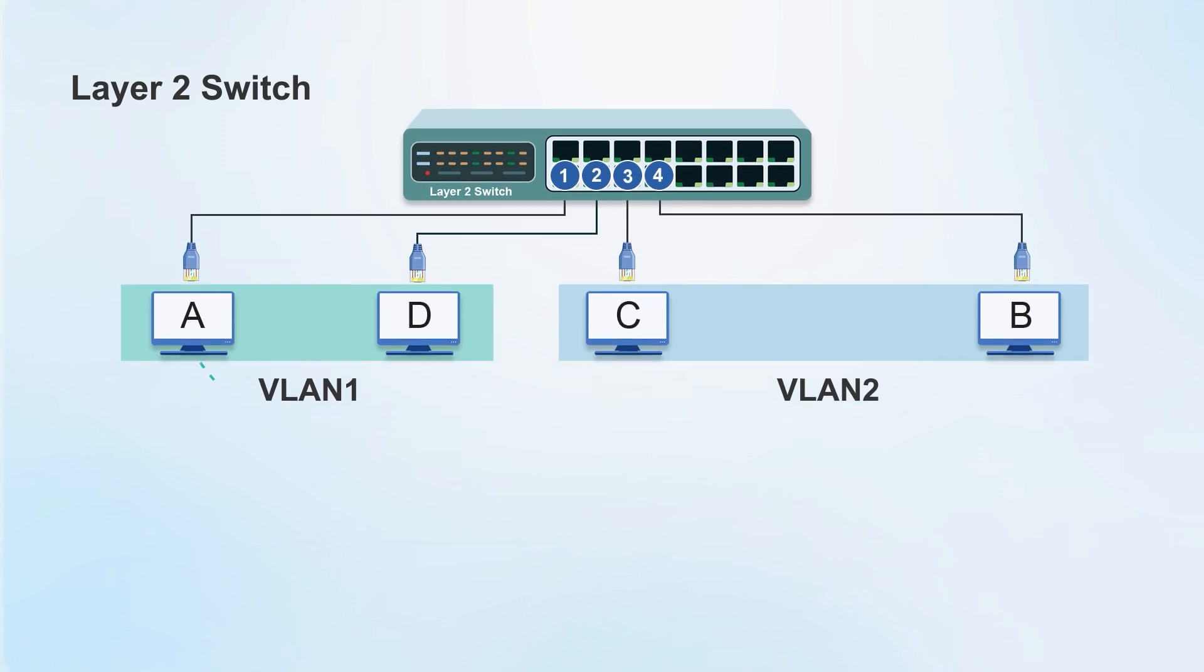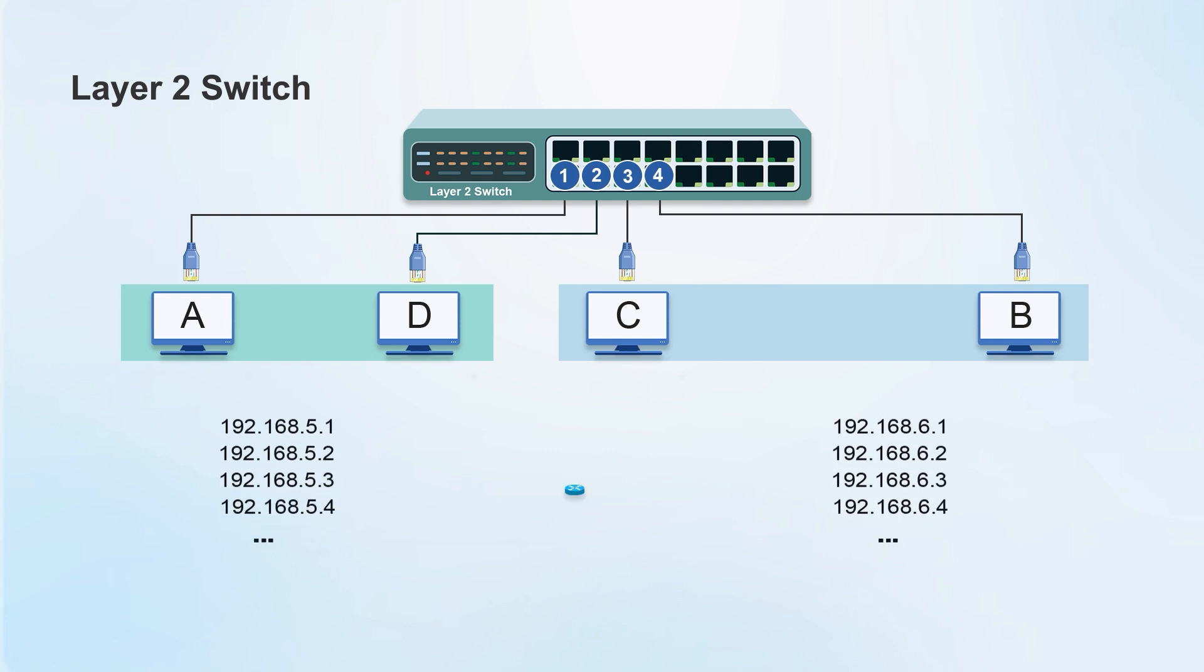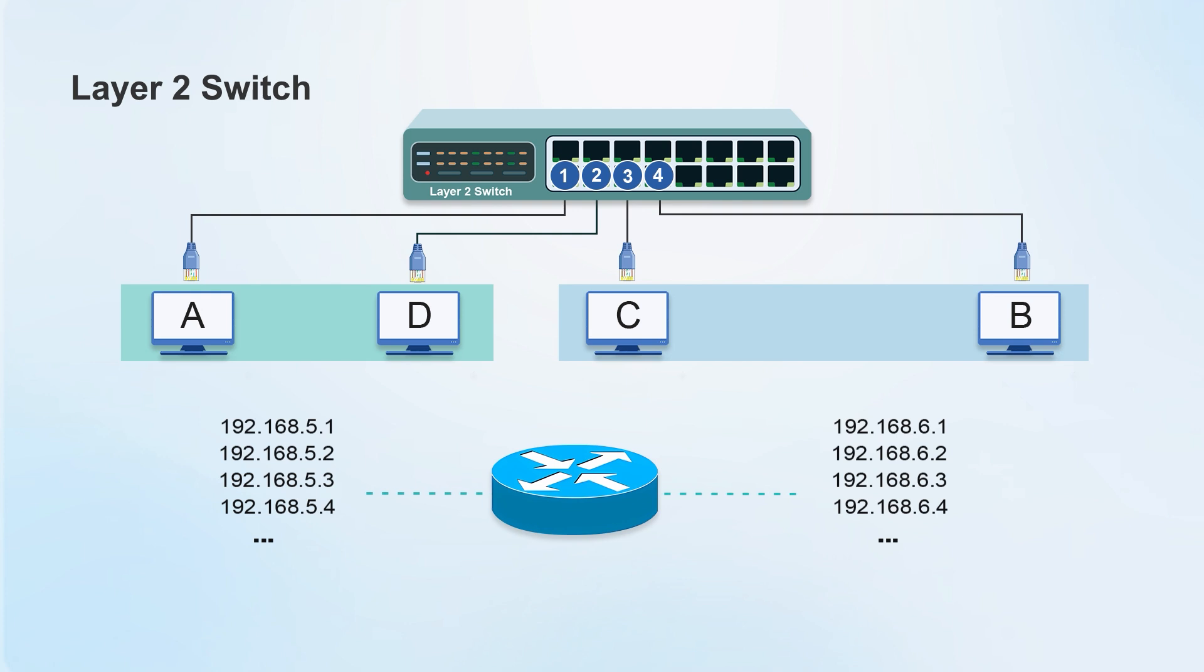However, if a VLAN 1 device wants to send data to a VLAN 2 device, this involves cross-network communication, usually their IP addresses are different. So, the layer 2 switch can't deal with it, it needs to involve the layer 3 routing function.